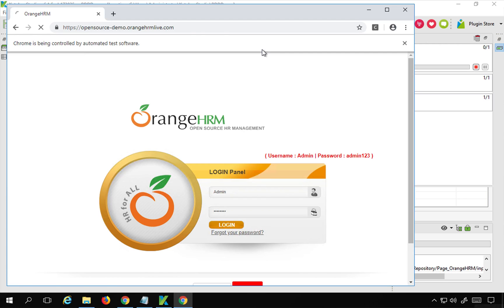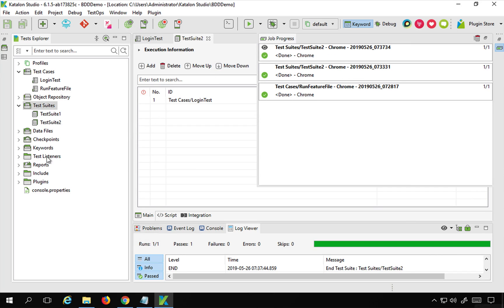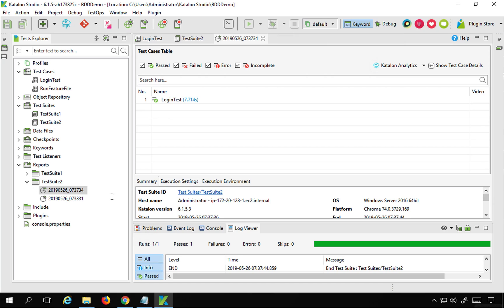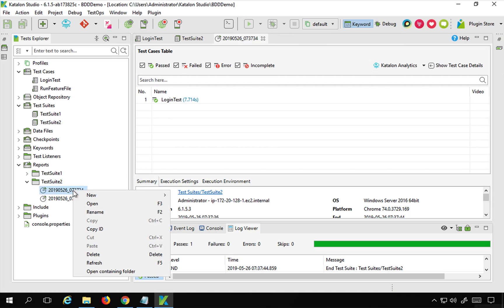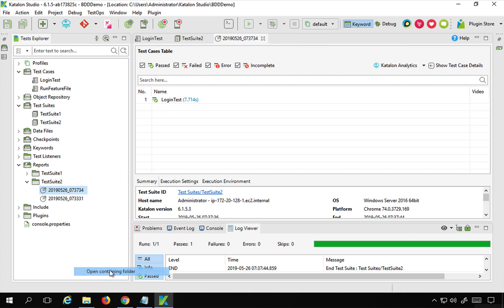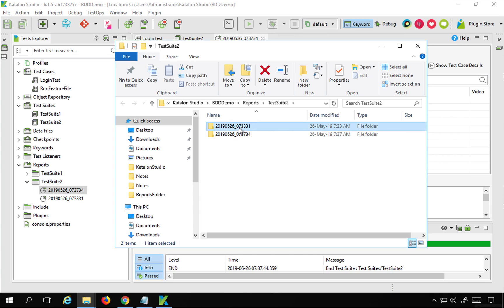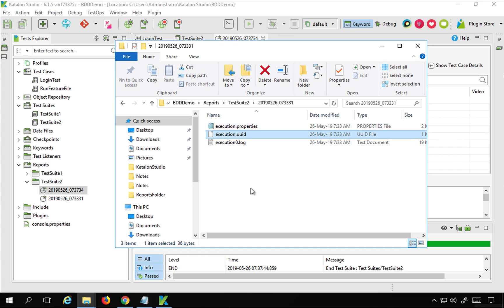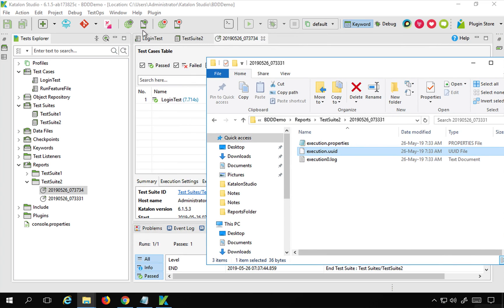This is done, and if I go to the reports folder now, you can see we have a test suite 2 folder and the report is generated. But if I do a right click and say 'open containing folder' and go to the report folder, you can see we have just the properties file and the log file. Earlier we used to have the HTML reports and other formats like CSV as well, but now with version 6.1.5 it is not available.